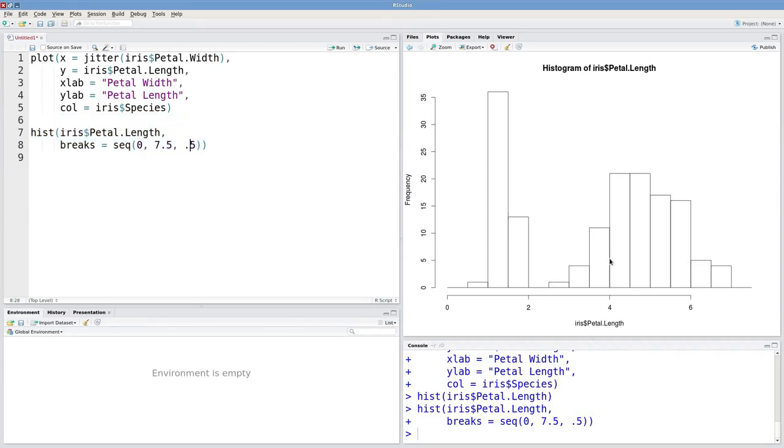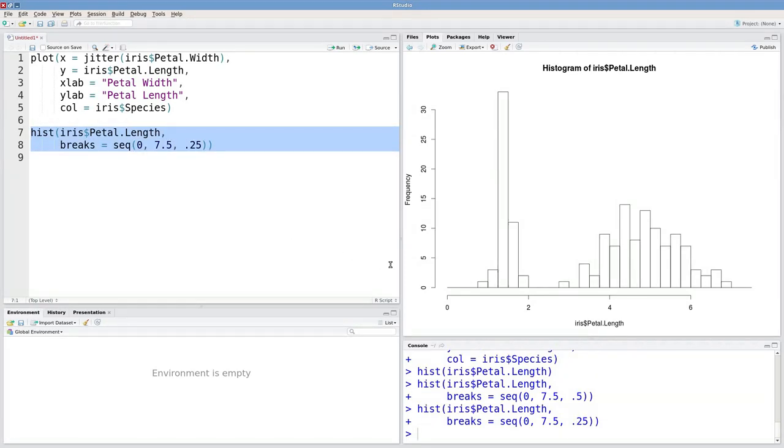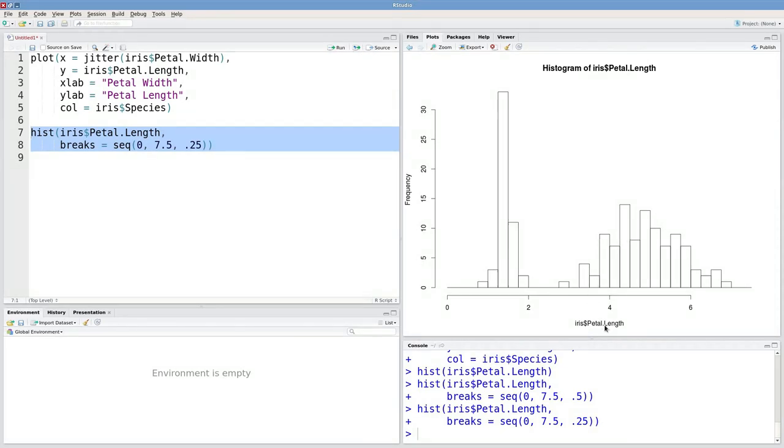We can make these bins even smaller if we reduce the increment size. So instead of 0.5, we'll do 0.25. And that can give you even a finer grained picture of the distribution of petal lengths in our dataset.